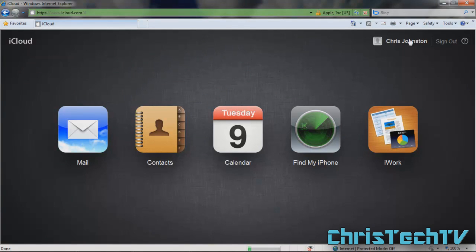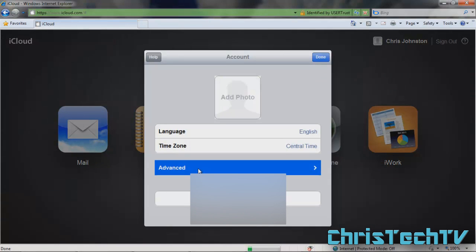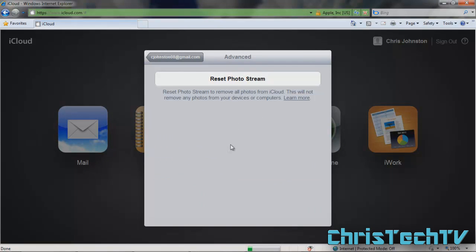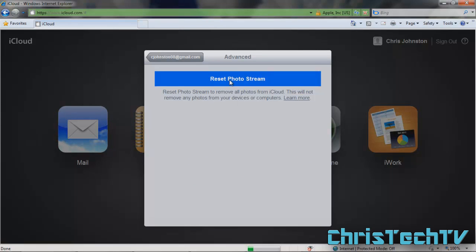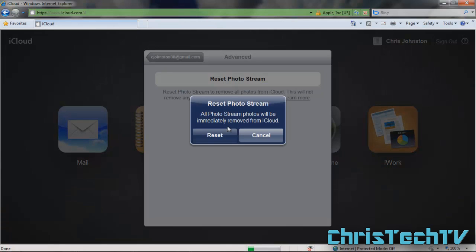Next thing you want to do is click on your name in the upper right-hand corner. Then you're gonna see Advanced — go ahead and give that a click. Once that loads up, you should see the only option there: Reset Photo Stream. Go ahead and click that.